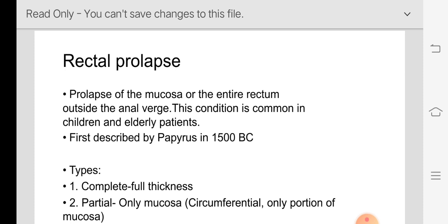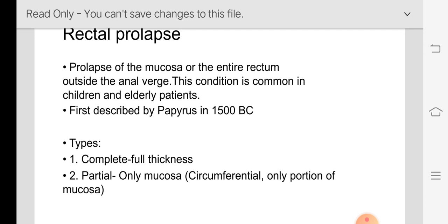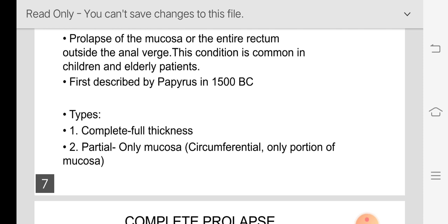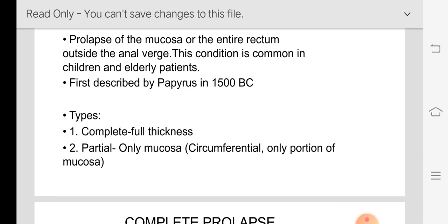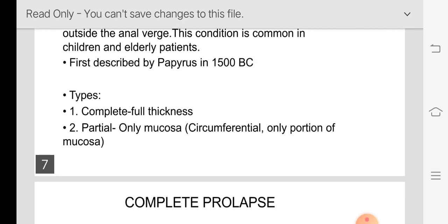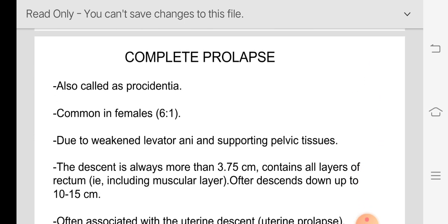The definition of rectal prolapse is the prolapse of either the mucosa or the entire rectum coming out through the anal orifice. This condition is common in children and in elderly patients; in the younger age group prolapse can occur but it is not very common. The types are complete and partial. Complete prolapse means the full thickness of the rectum is coming out. Partial means only the mucosa is coming out — either a portion or circumferentially.